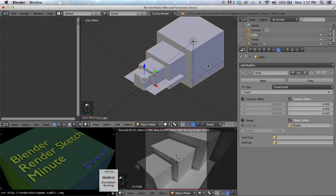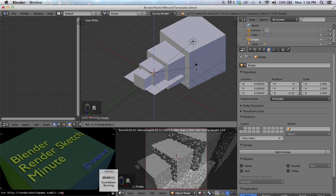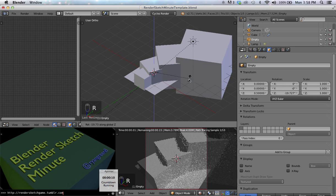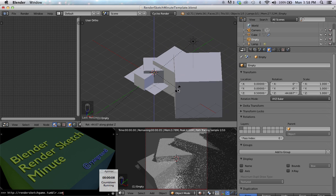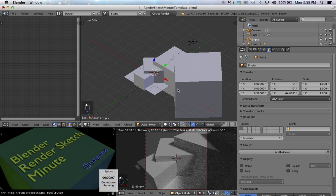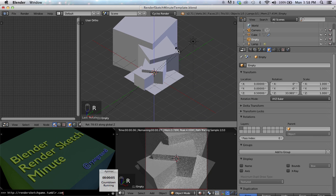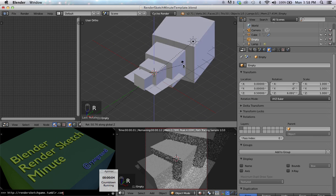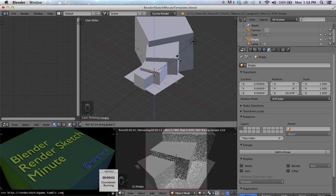Another thing I can do is I can set up my empty, and if I rotate my empty, you'll notice now it's duplicating around a given axis of the empty, the rotation of the empty.